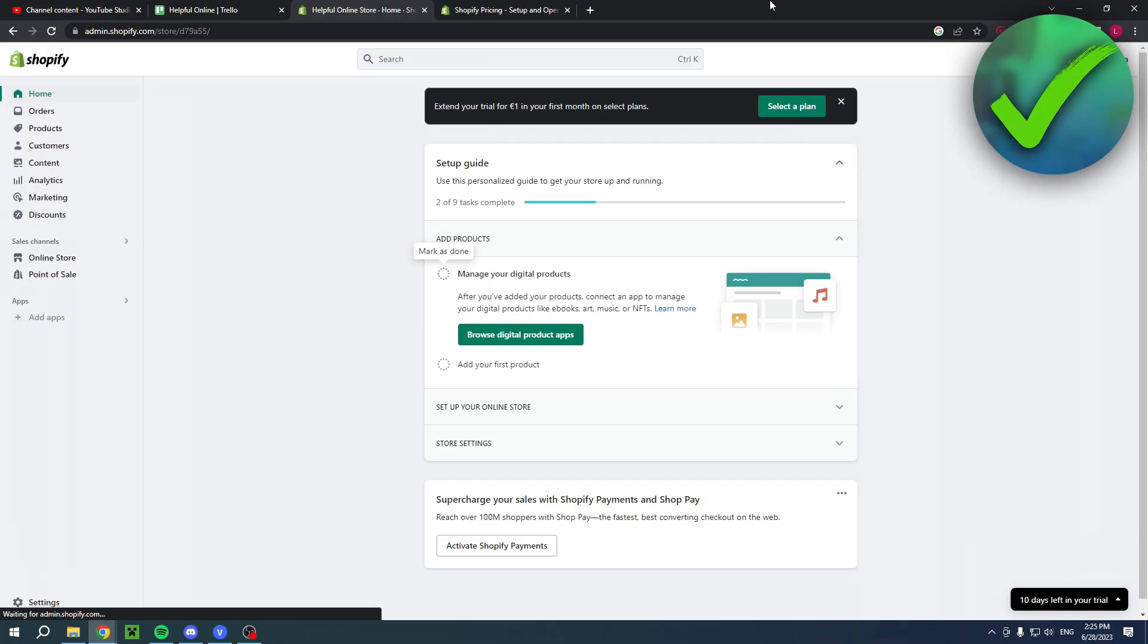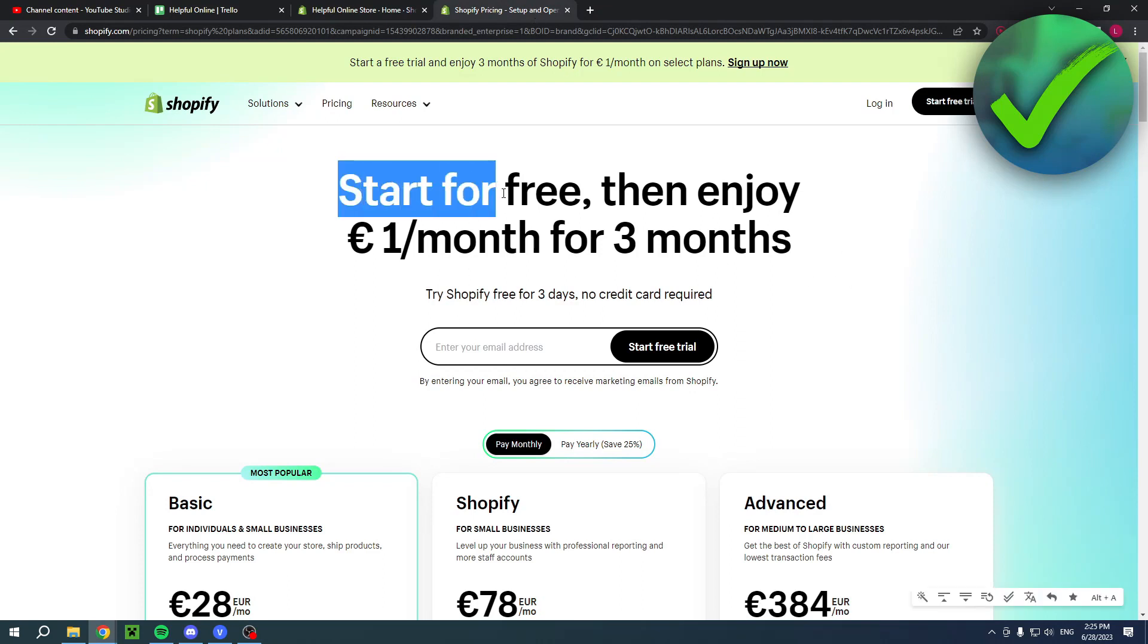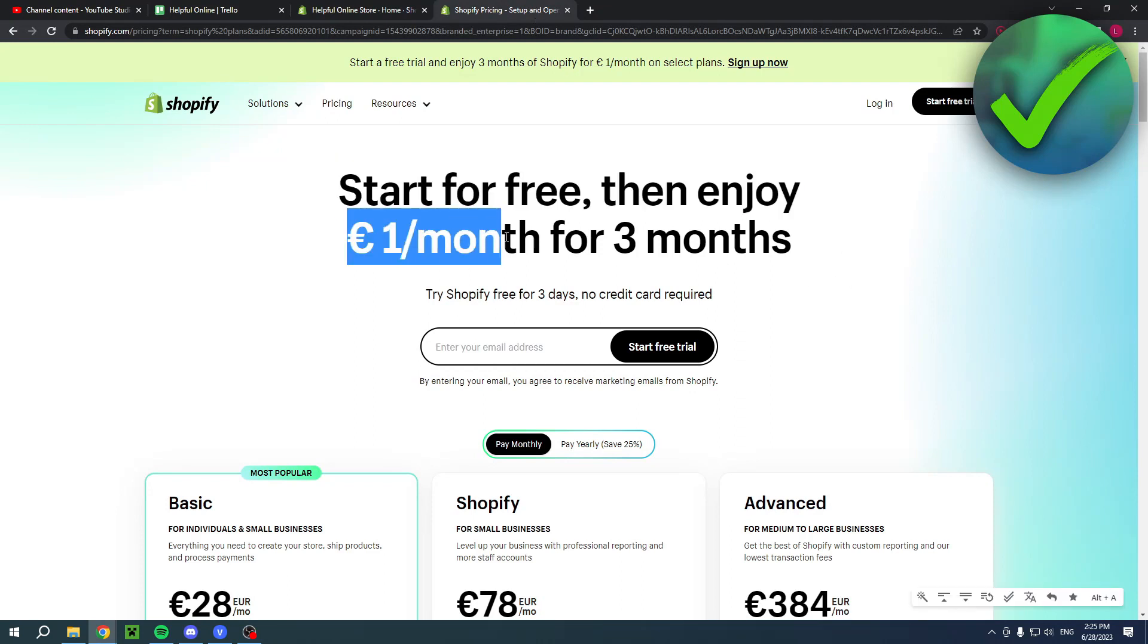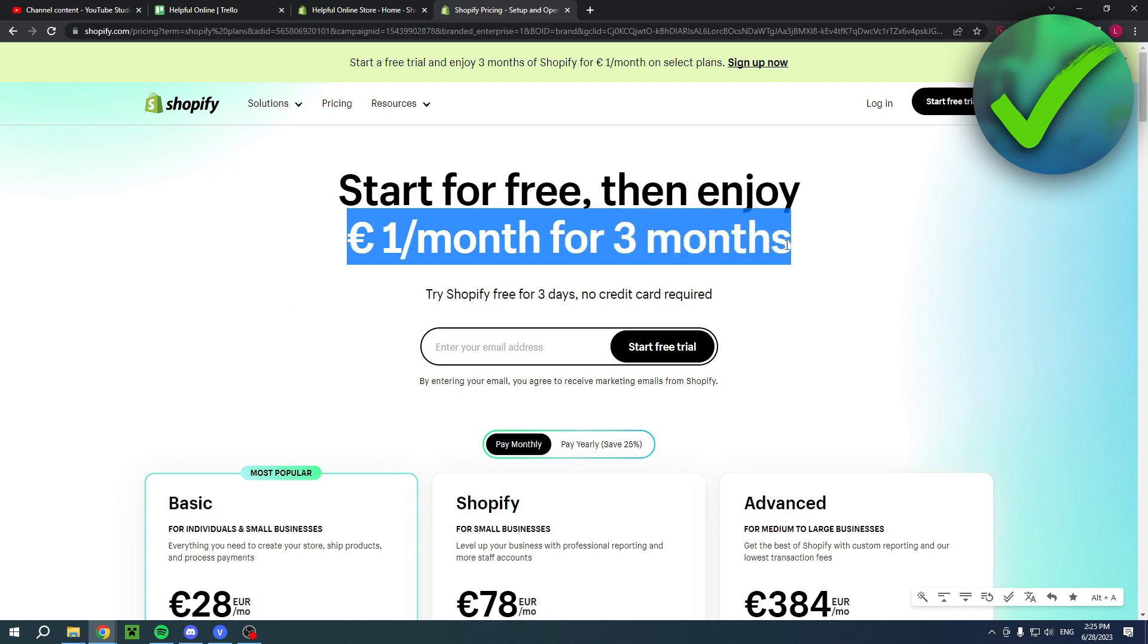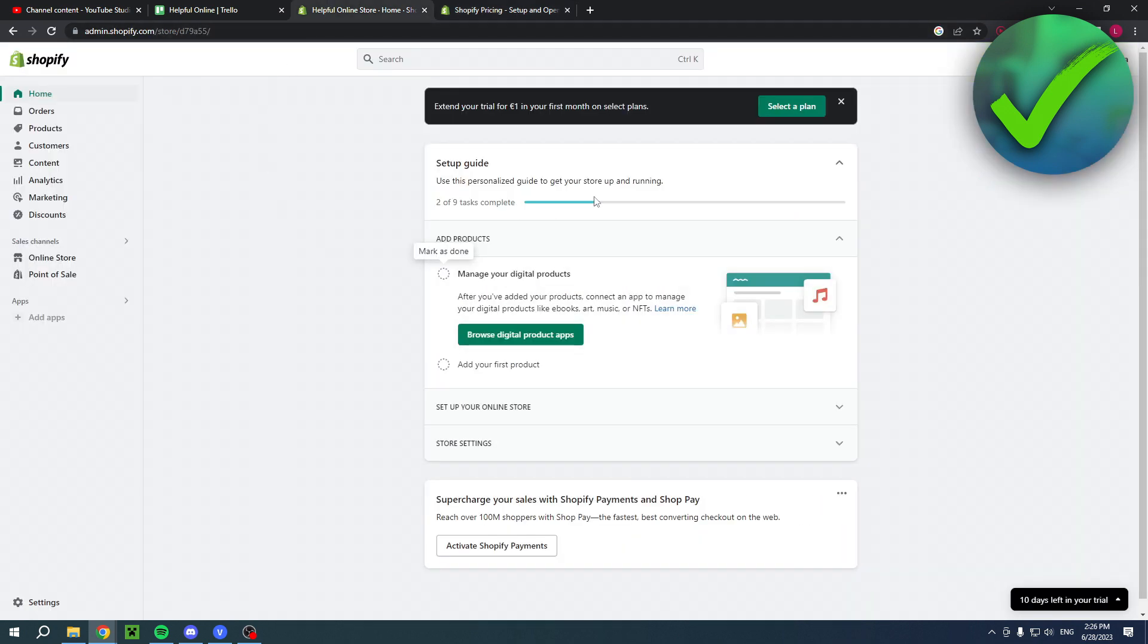If you'd like to have your first three months for only one dollar, you can click the link in the description. This will bring you to a page that says start for free, then enjoy one dollar per month for the first three months. If you'd like that, make sure to click the link.